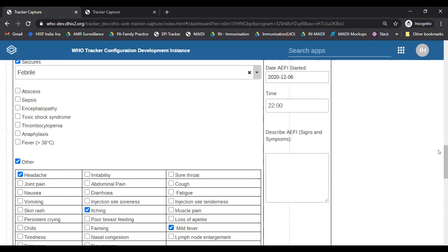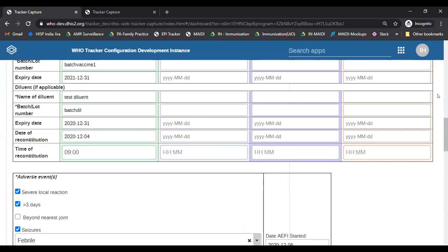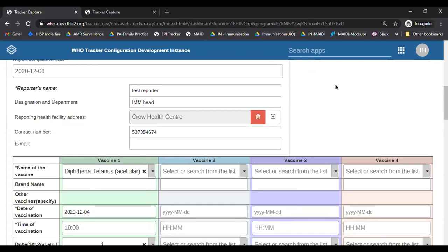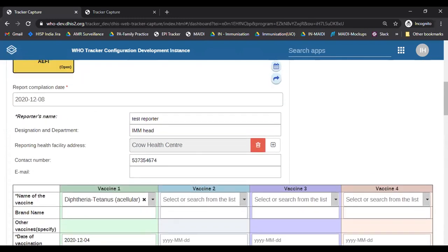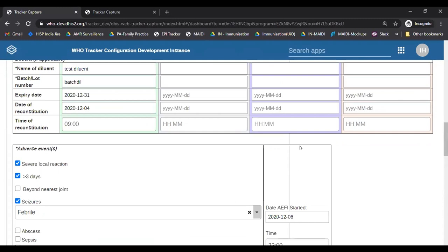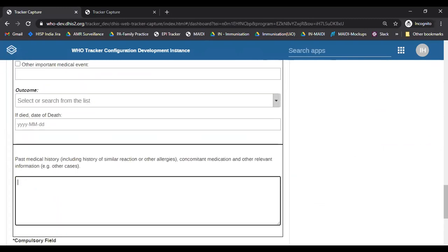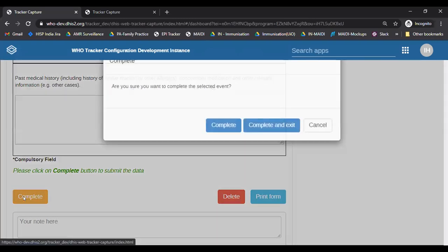After the signs and symptoms, we have details on whether this was a serious event — death, life-threatening, disability, hospitalization required, or congenital anomaly. If death is selected, details on the date of death are required. We also have a dropdown for the outcomes: recovering, recovered, resolved with sequelae, not recovered, unknown, died, or autopsy done. Then we have an option to enter past medical history, to know if there was some known history for the patient which might have contributed to this adverse event. Once we complete all sections, we click Complete. This form allows entries as and when data becomes available, so it can be reopened and updated as more information comes in.